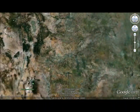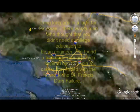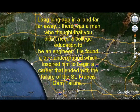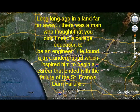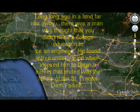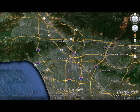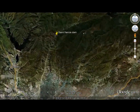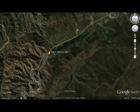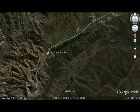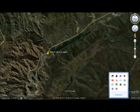Los Angeles is located in the southwest of California. The area was first developed by the Spanish in 1781. San Francisco Canyon, where the St. Francis Dam stood, is located in the northeast section of the county.